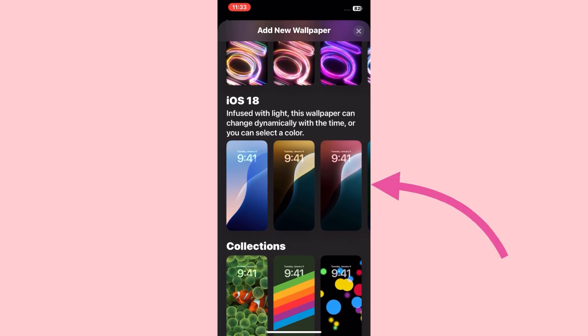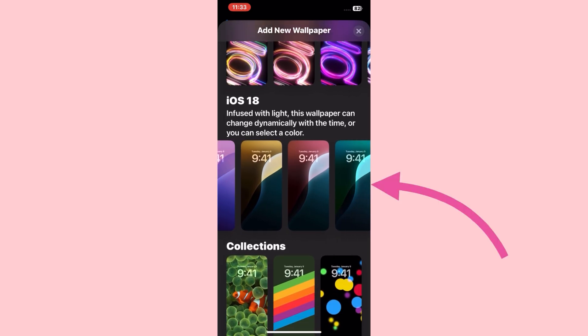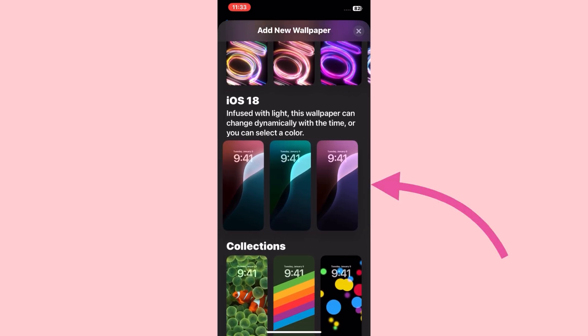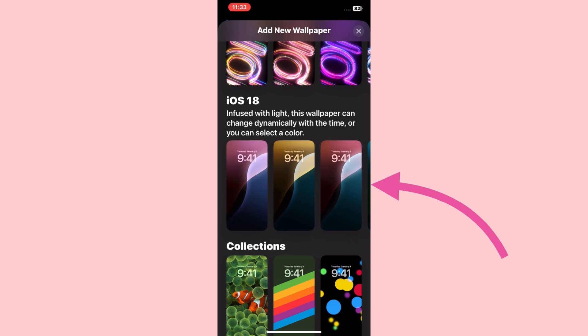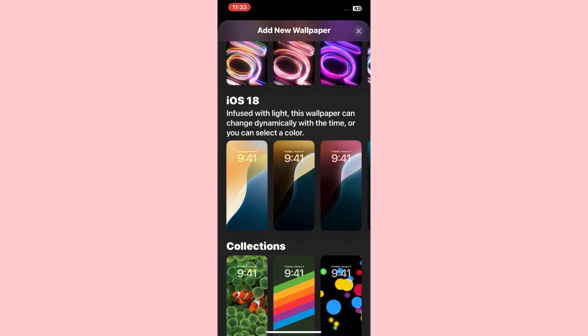So you can see that these are iOS 18 wallpapers. Friends, infused with light, this wallpaper can change dynamically with the time, or you can select a color. Now click on any wallpaper.